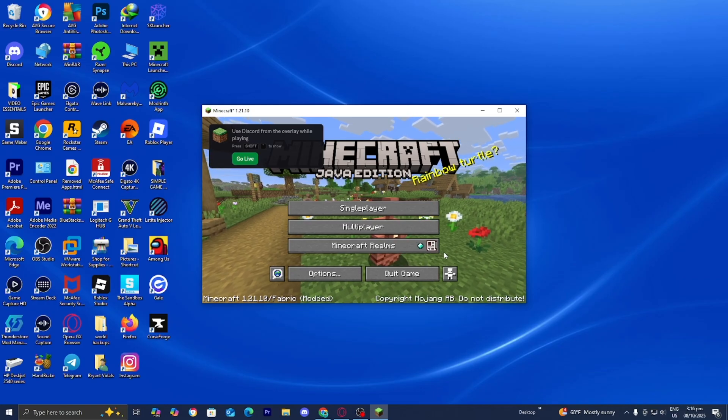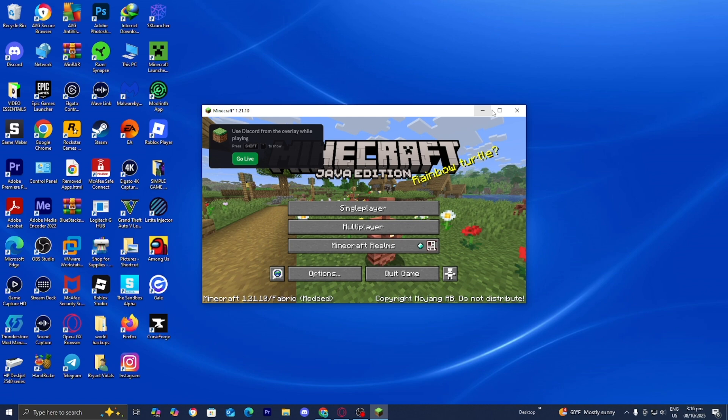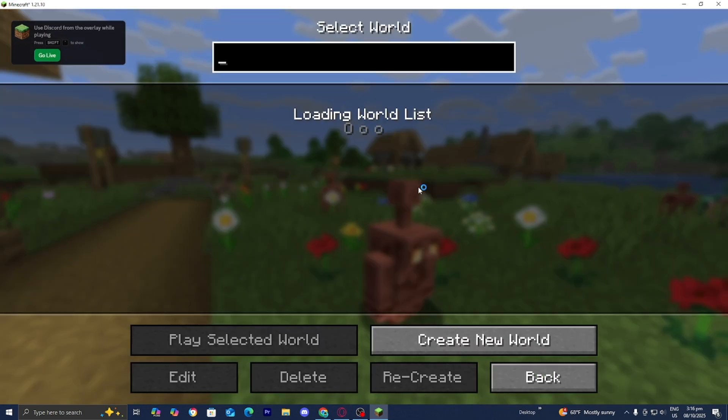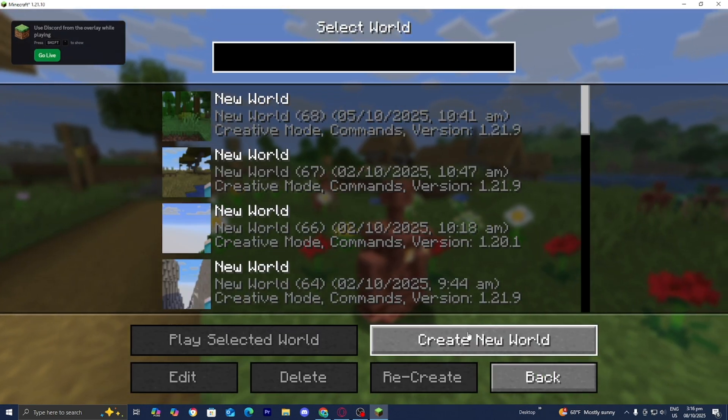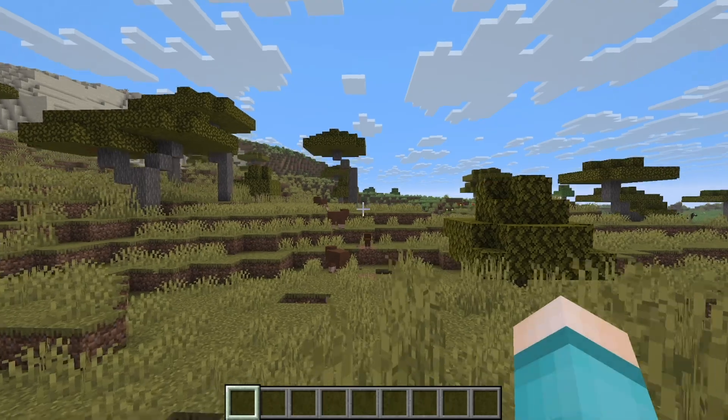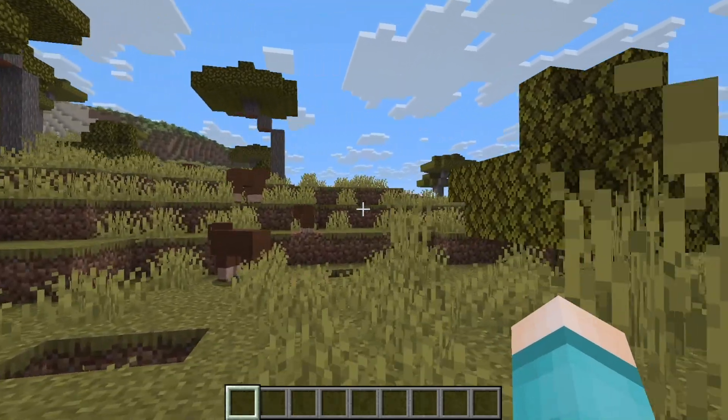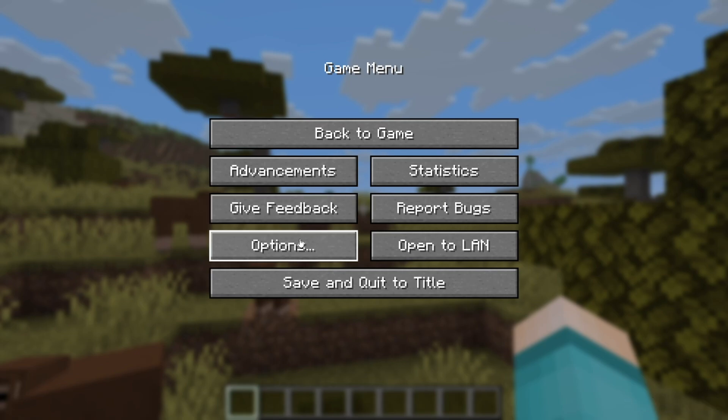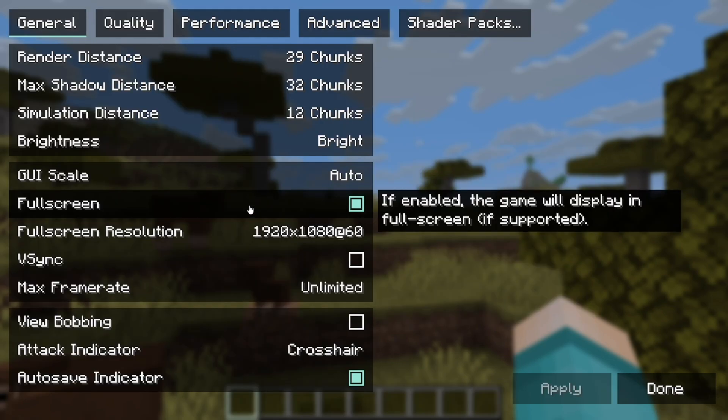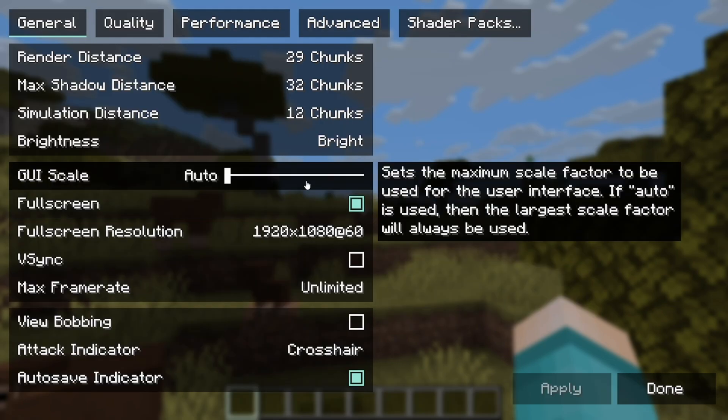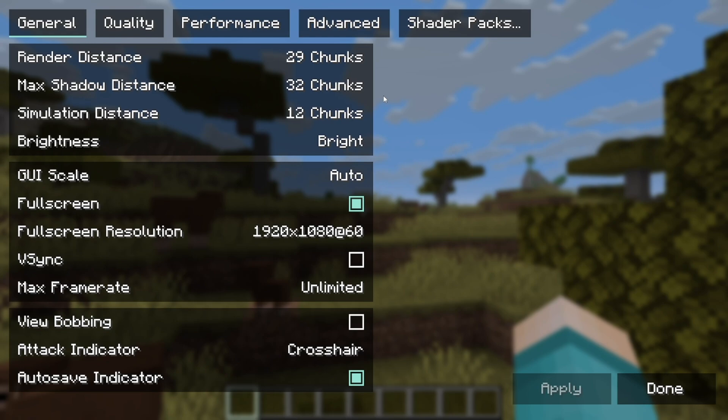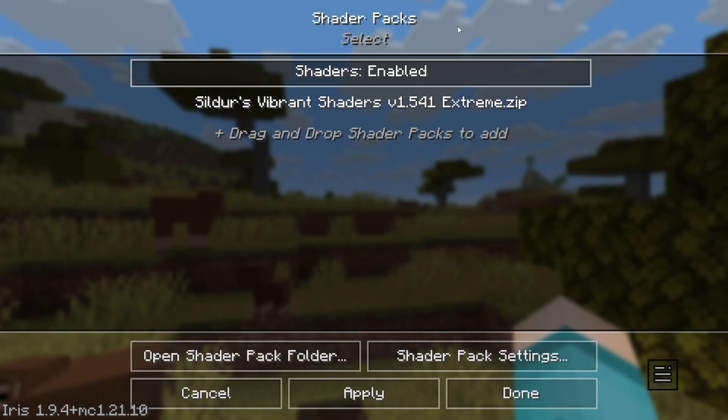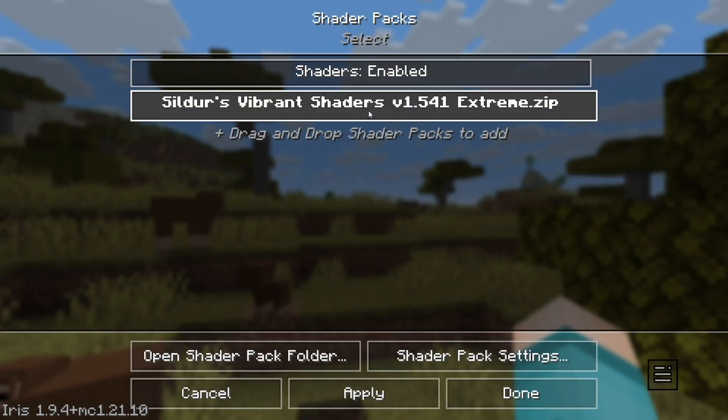So here we are in Minecraft. Go ahead and load into any Minecraft world. Once you're in Minecraft, here's what you need to do to apply the shader. Press on options, then press on video settings. You're going to notice the video settings menu is going to look slightly different. Then press on shader packs.